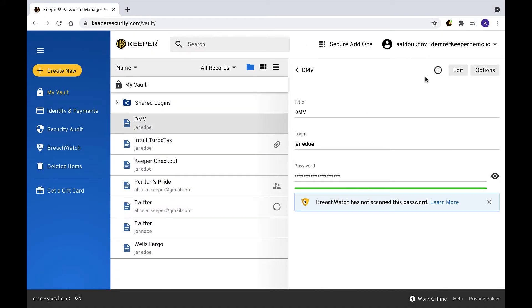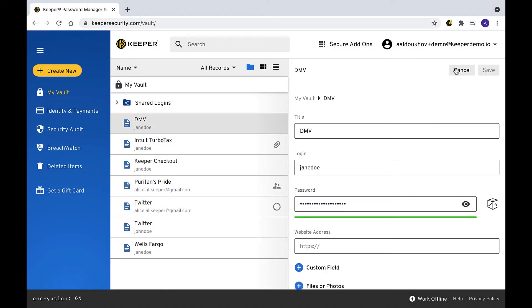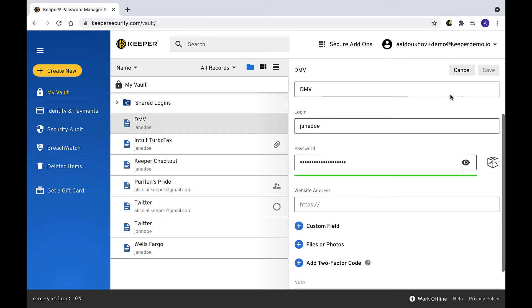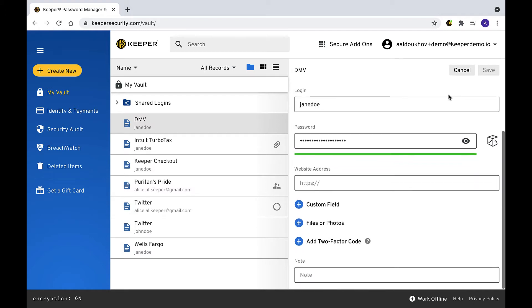While viewing a record in the vault, click edit in the right pane and then click custom field to add a new field.